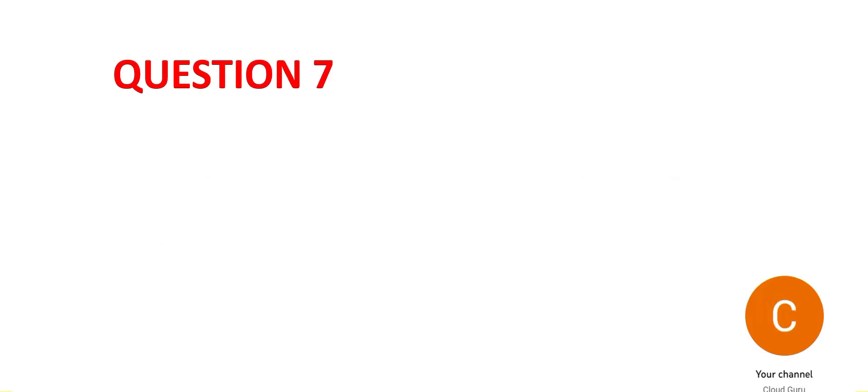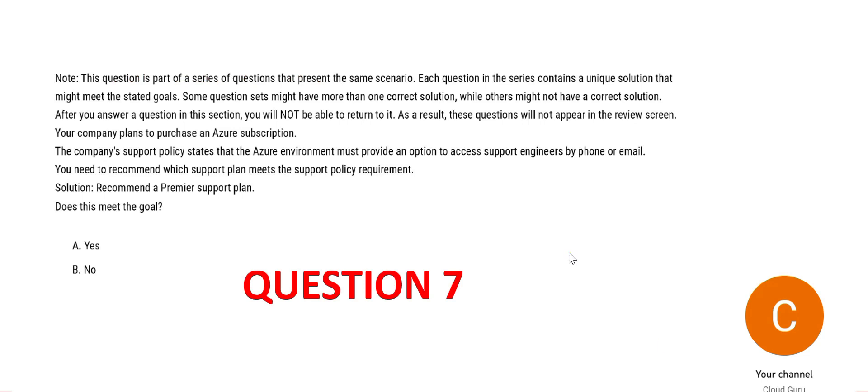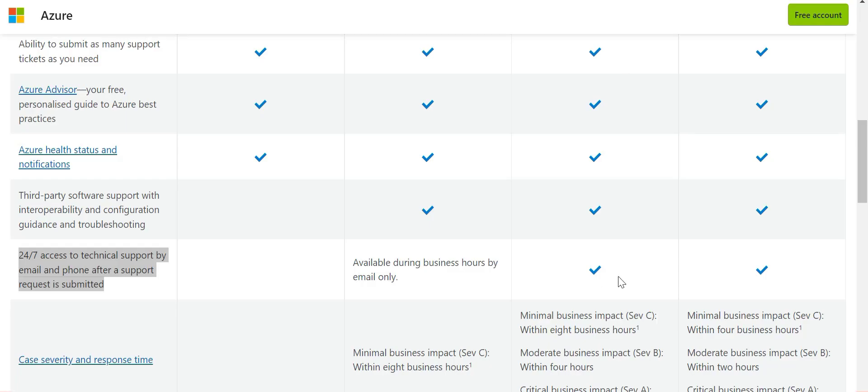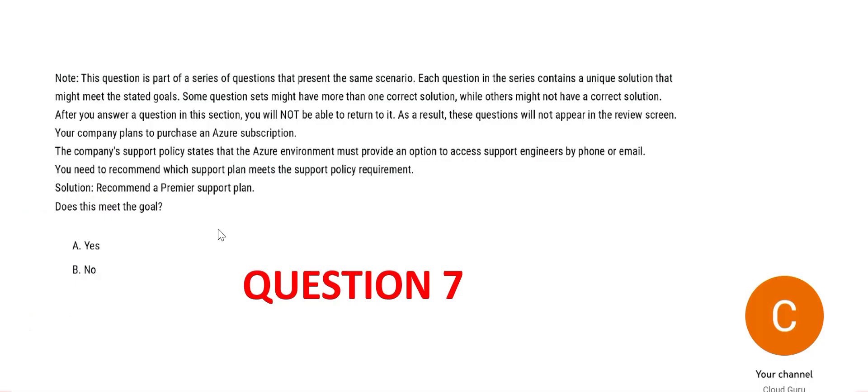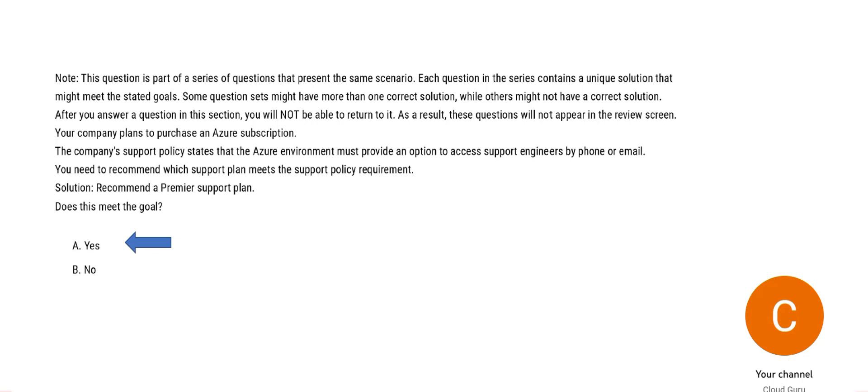Question number 7. Same question but a different solution. The solution says we will use the premium support plan. Like we saw, standard and professional direct, these two will allow you access to support. So premiere is now professional direct, so the answer should still be yes.